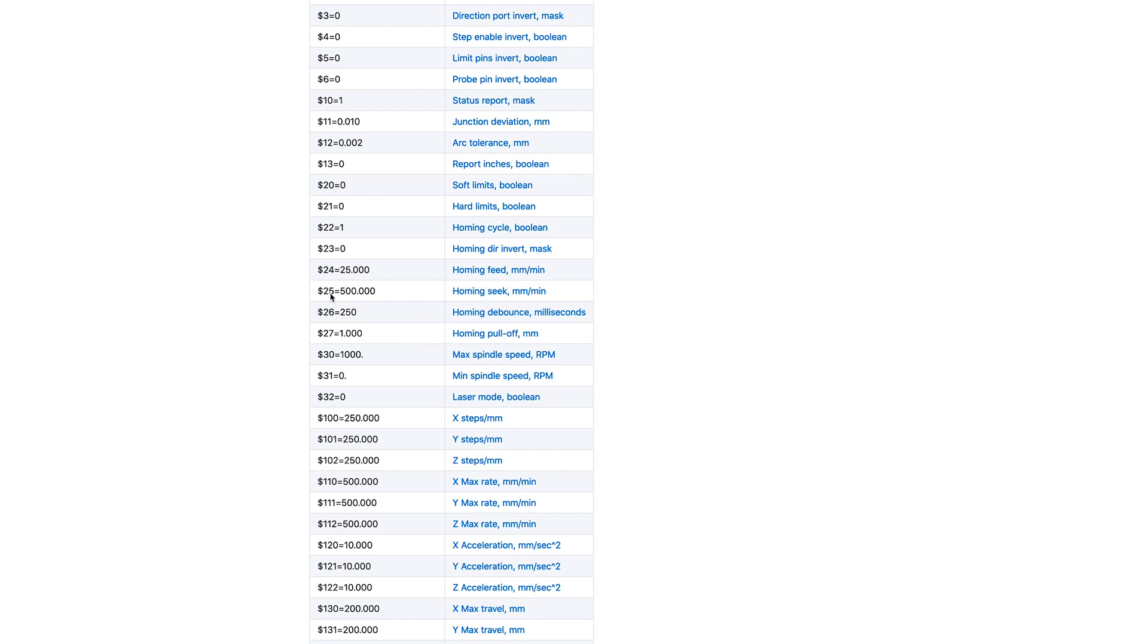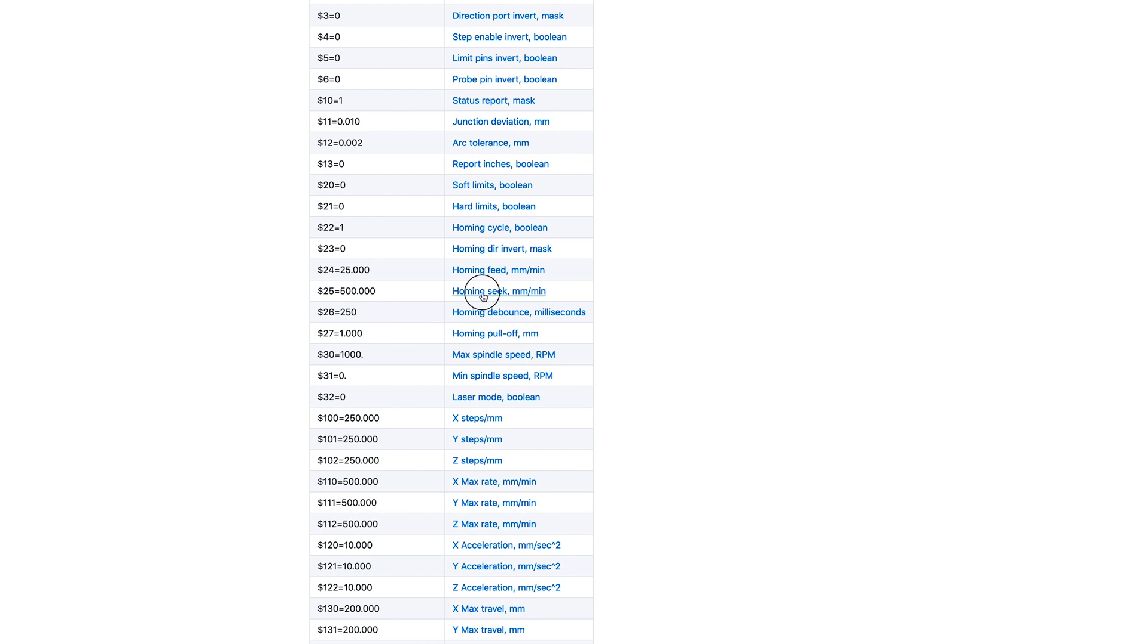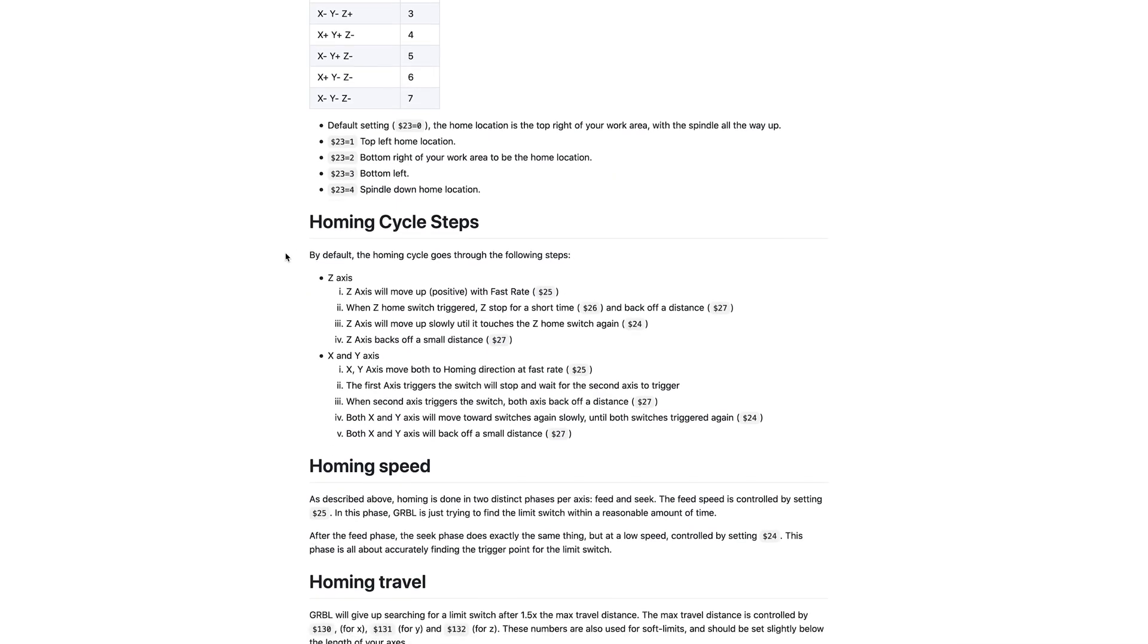And it's a really good description of what everything means. So for example, this 25, we can click on this here and that'll give us a good explanation. That's our homing seek. And there's a ton of other good information on GitHub also.